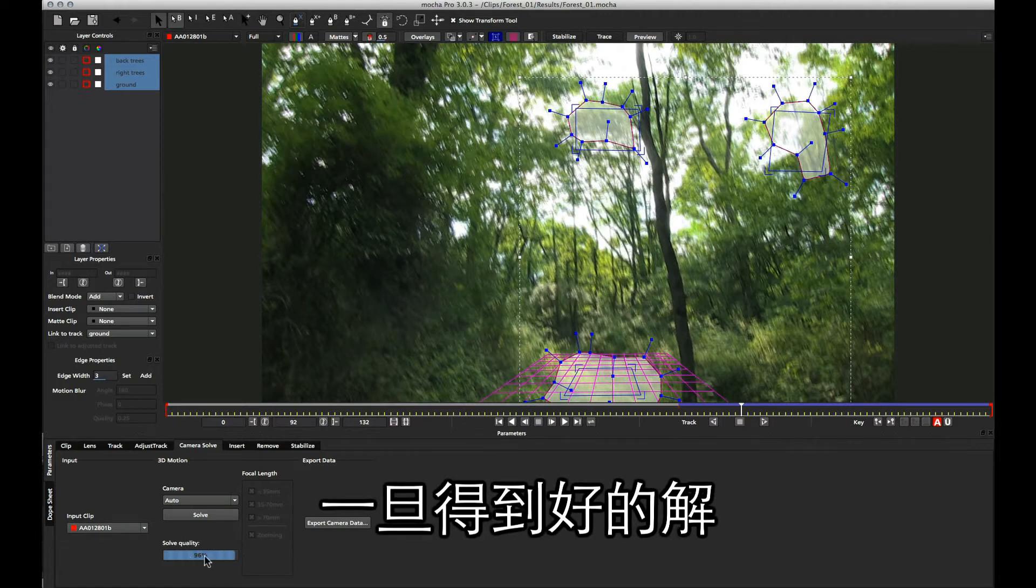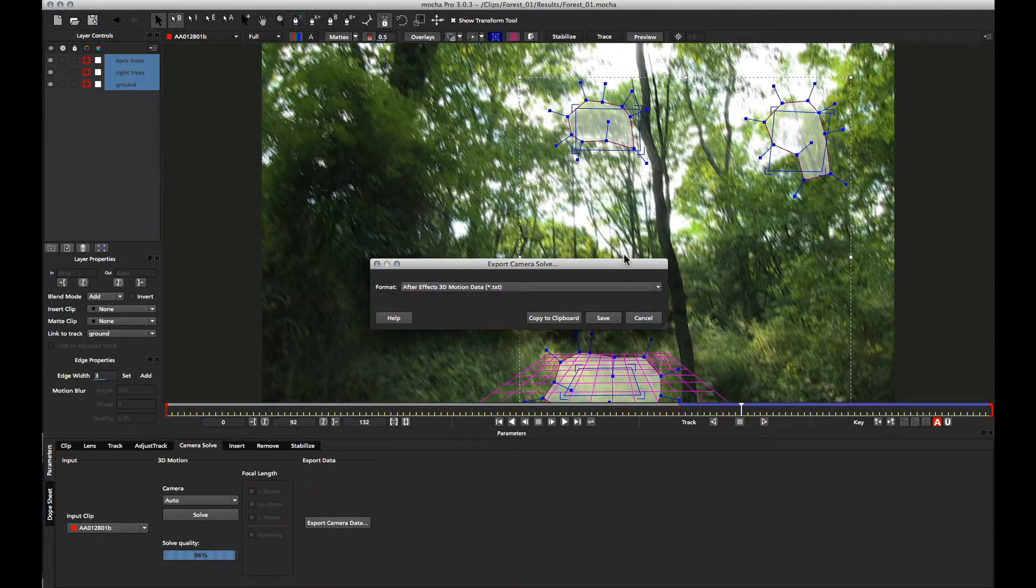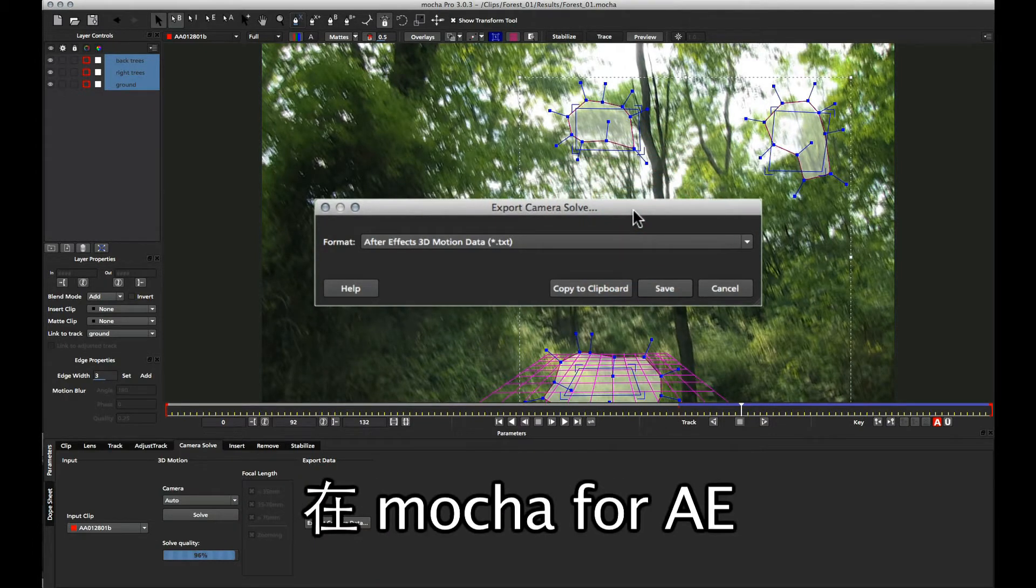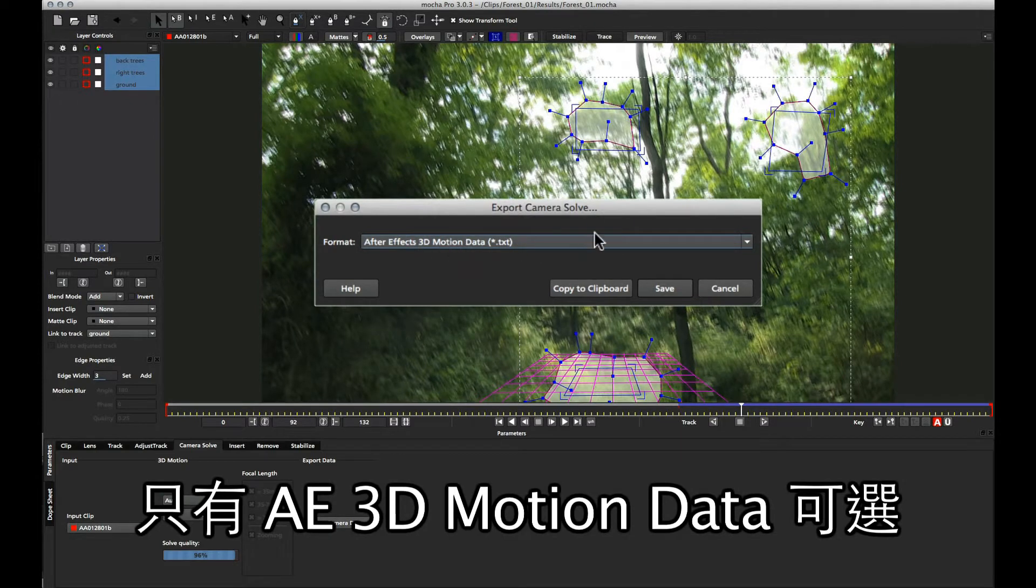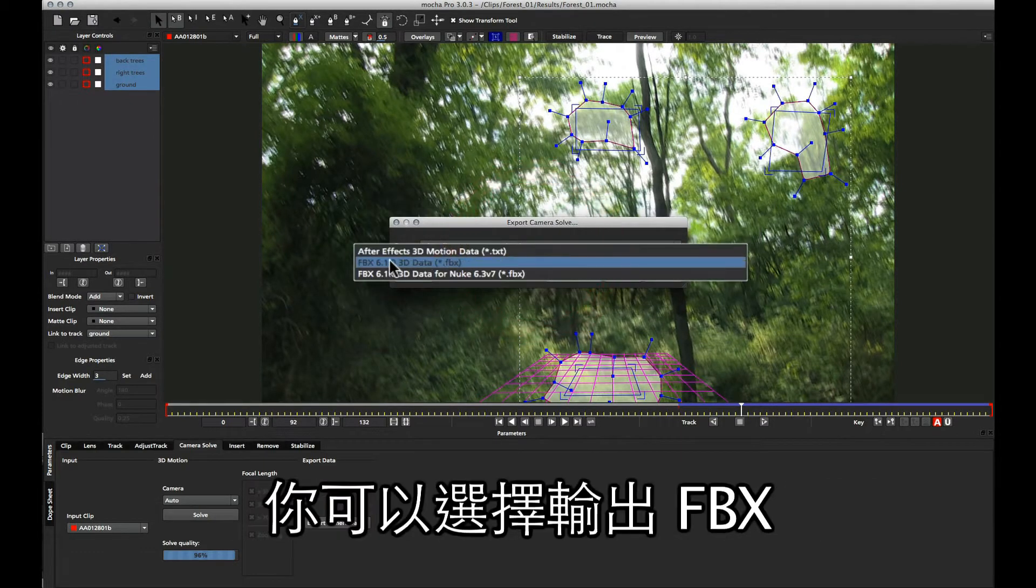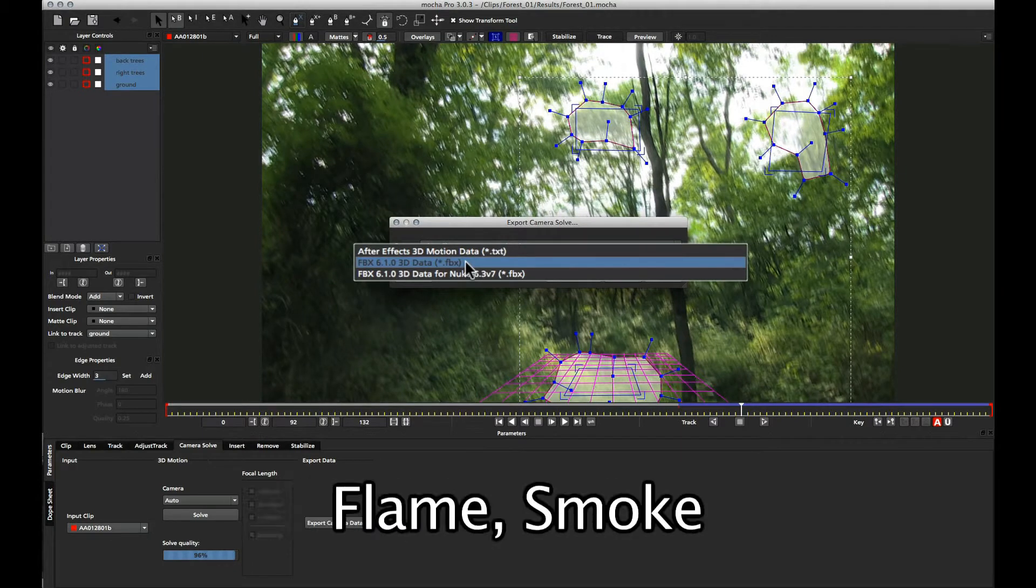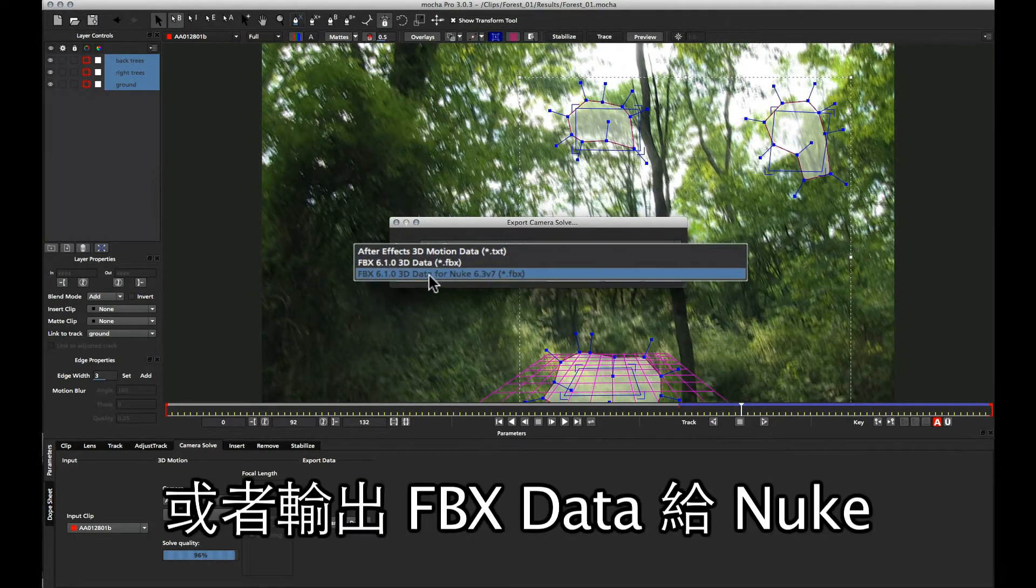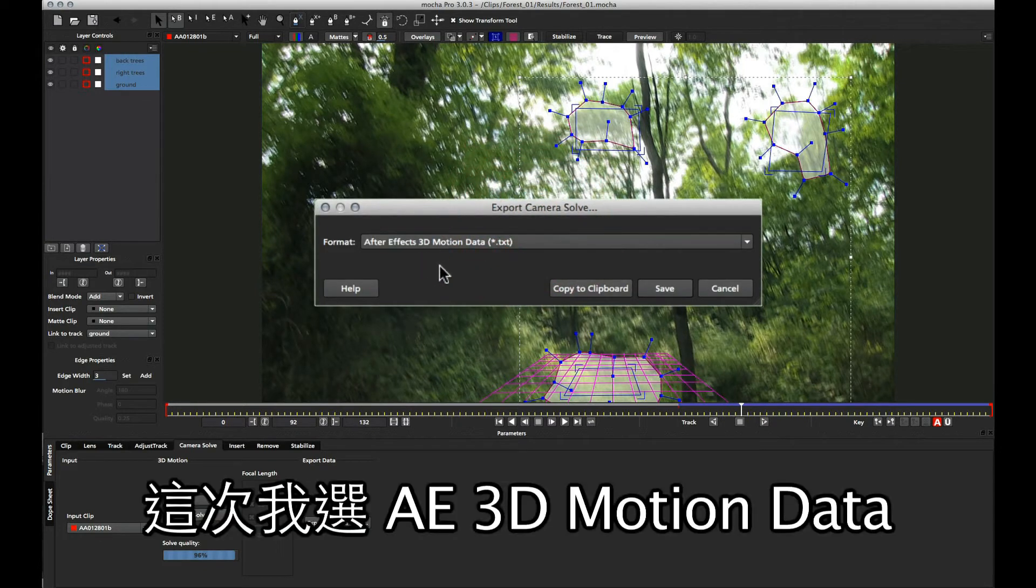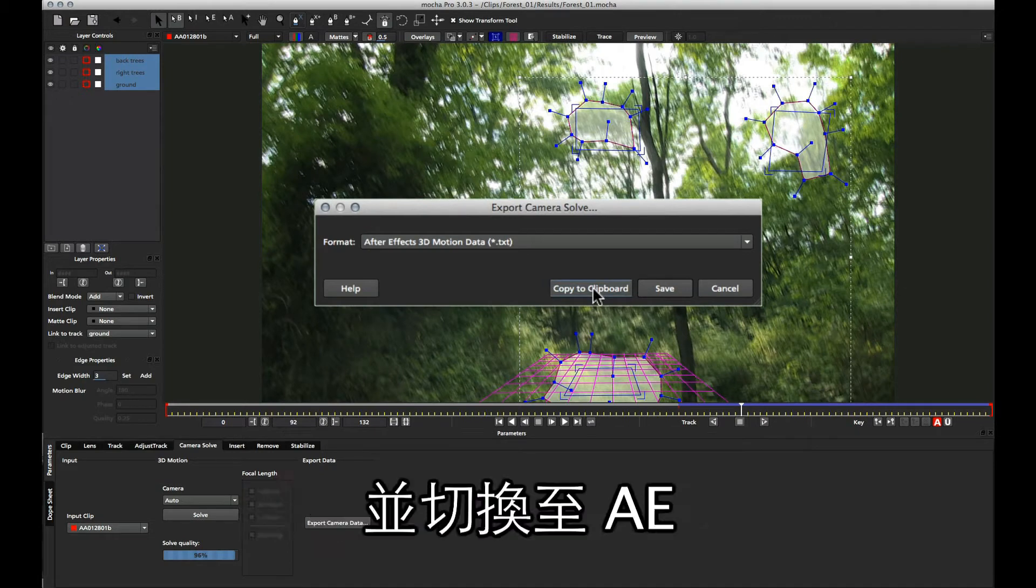Once we've got this solve quality, we can click on our export camera data button and choose to export out to whatever application we need. In Mocha for After Effects, we only have the After Effects 3D motion data available, but if you have Mocha Pro, you can also choose to export out to FBX, which you can bring into Cinema 4D, Maya, Flame, Smoke, Fusion, etc., or FBX data for Nuke. Here I'm going to use After Effects 3D motion data, and I'm just going to copy that to the clipboard and switch over to After Effects.